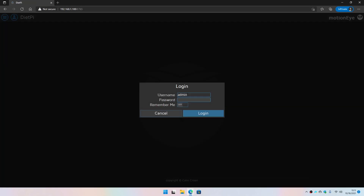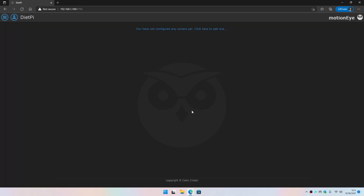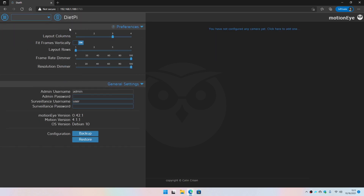The default username is 'admin' with no password. I can go ahead and remember this and log in. There are two ways to proceed — you can click here or click on this button — and you should be able to go ahead and configure the camera.